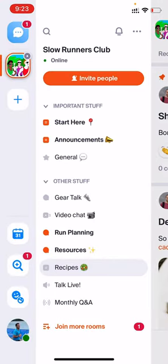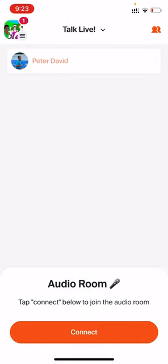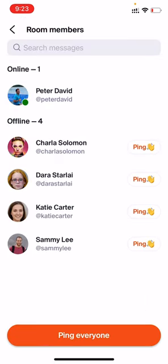Now we'll swipe back to the side menu and pop into an audio room. You can tell it's an audio room based on the little speaker icon to the left. In this case, it's called talk live. You press connect to basically connect to a big group phone call and talk to other people who are also in the room. If no one's here and you want to invite some people in, you can press the button in the top right corner and ping some folks or ping everyone to come join.